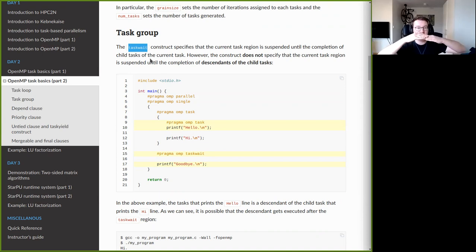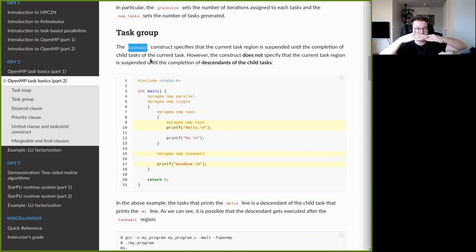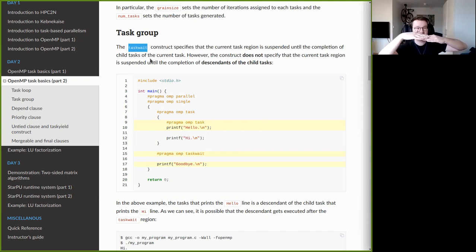If you have a taskwait and several tasks have been generated before it, and inside those child tasks more tasks are generated, then taskwait only waits for the direct child tasks to complete — not their child tasks. So it is possible that some tasks have not yet executed after the taskwait construct.